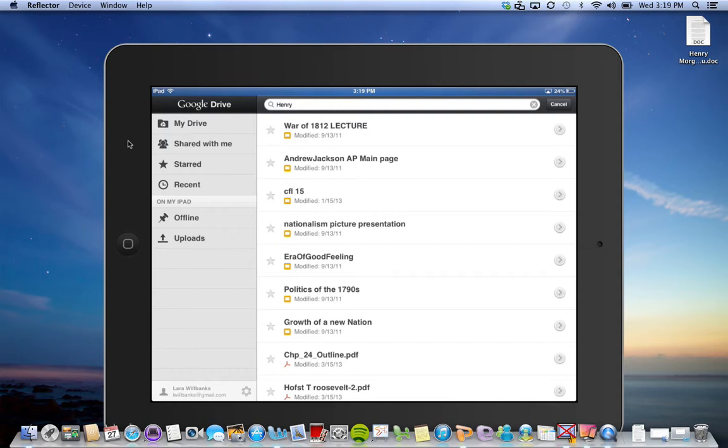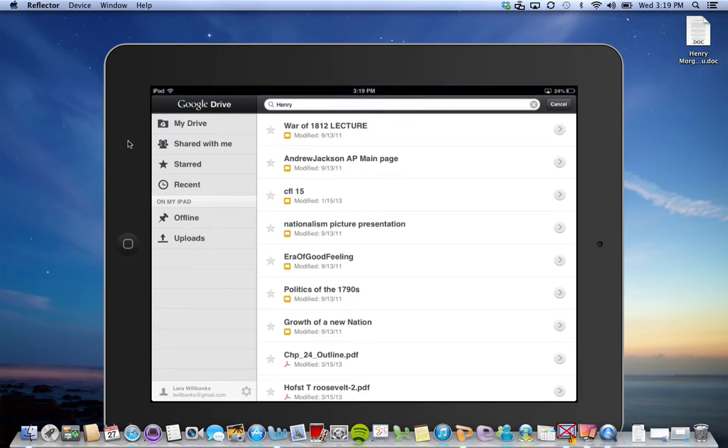You can share all the different types of Google documents, PDFs, Google presentations, all of that. It's a great way to move information from a computer to iPads.